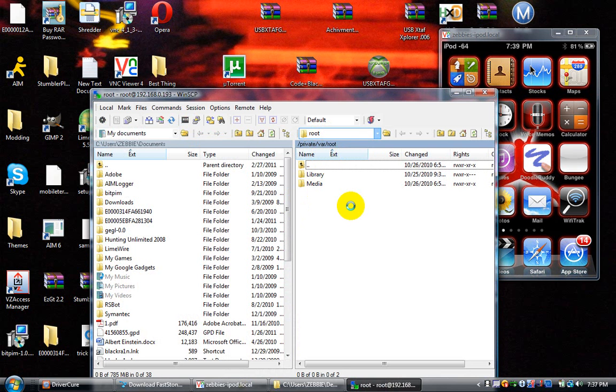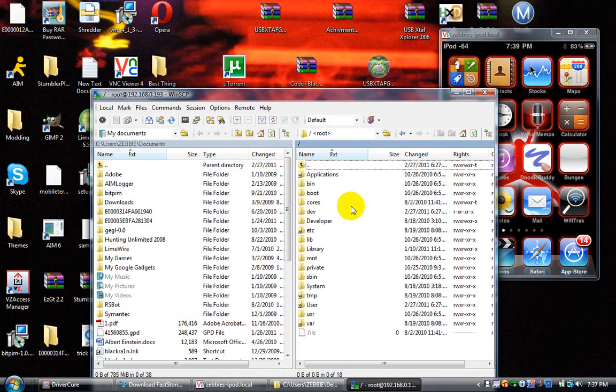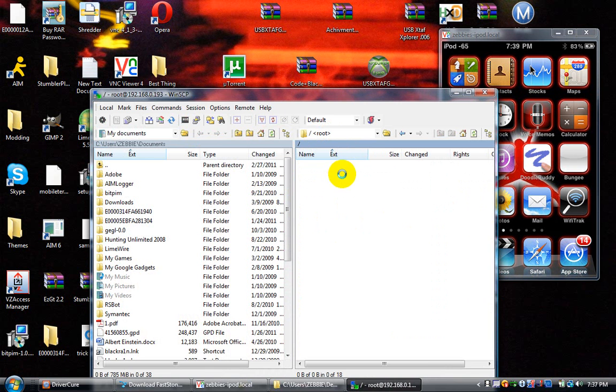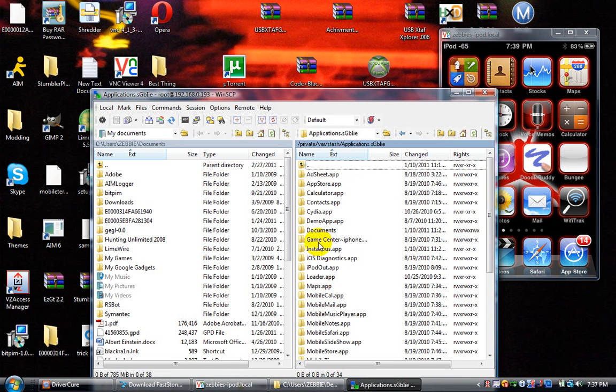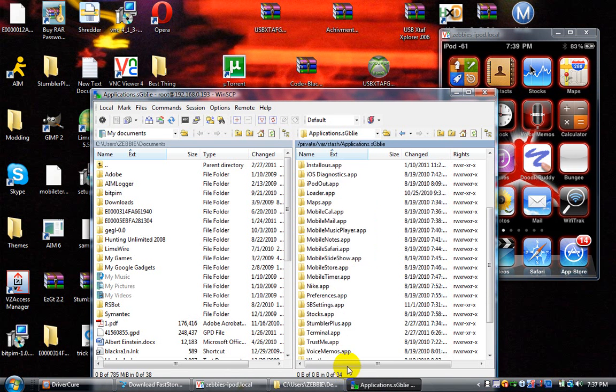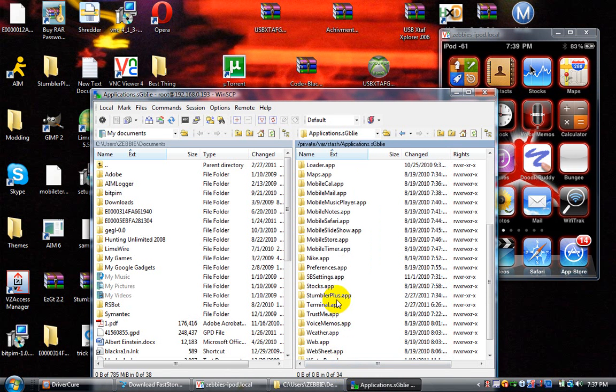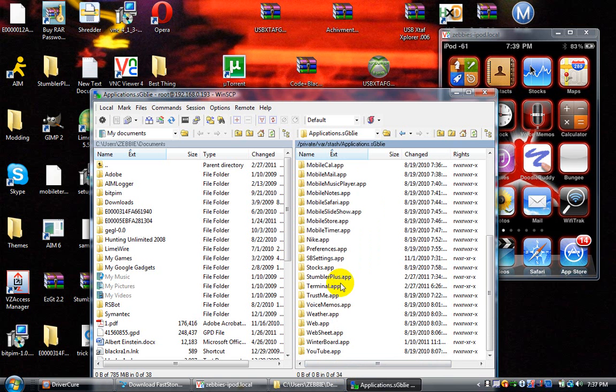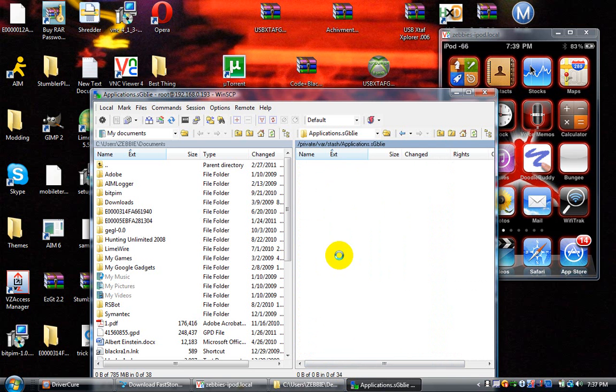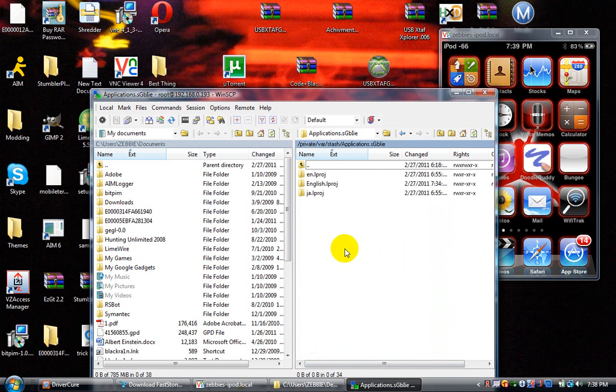This is taking forever. It was just working fast a second ago. Alright, go to Applications, then go down and find Stumbler and open that.